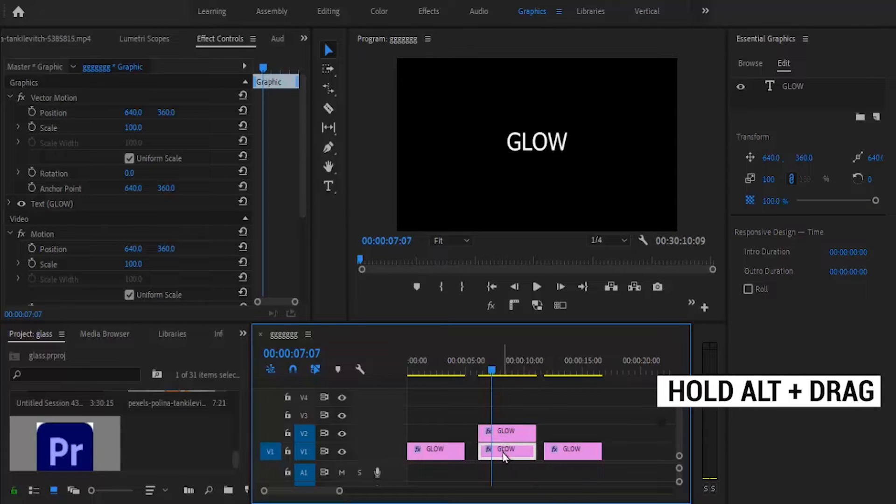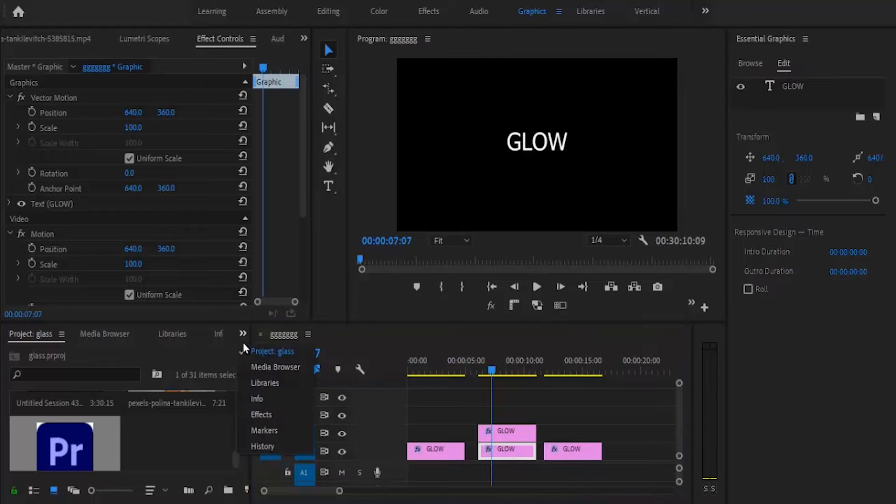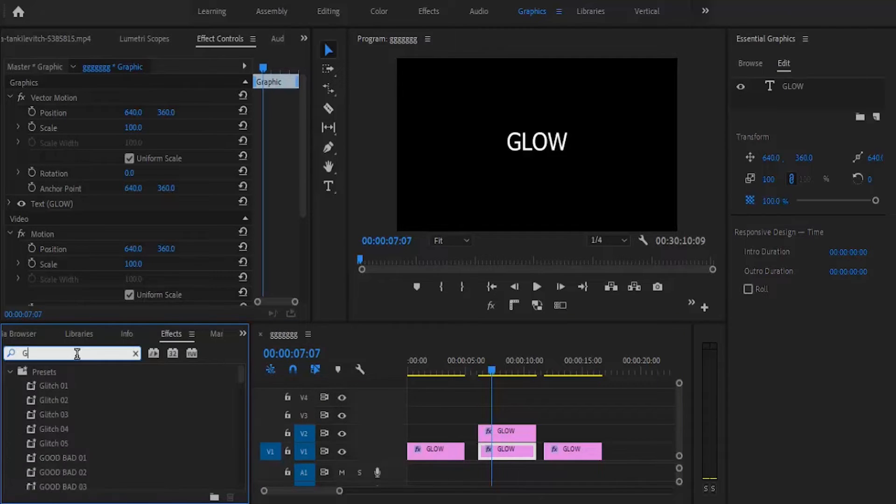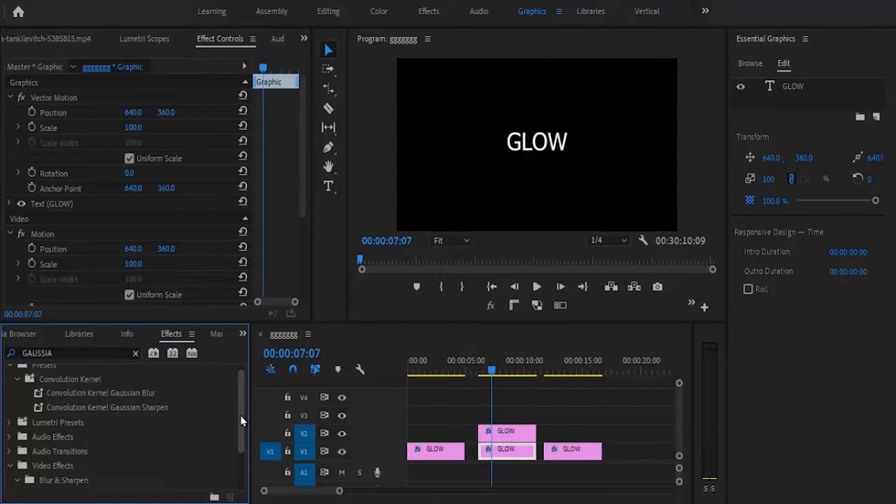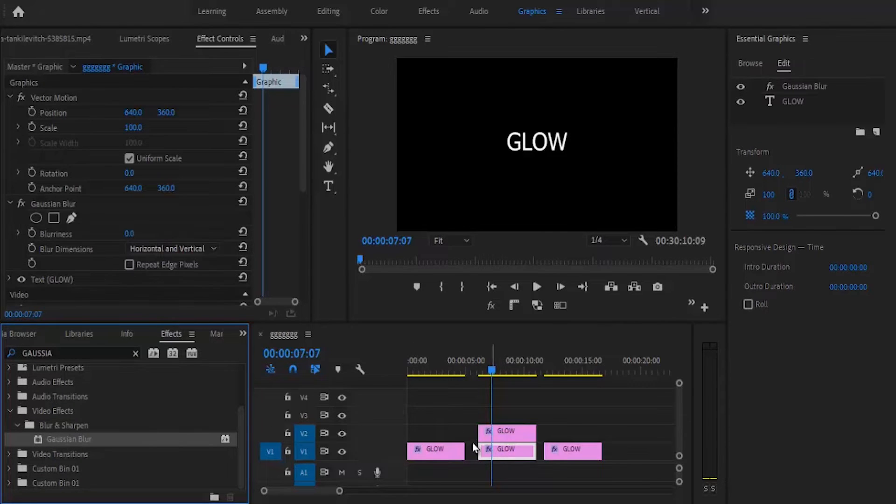Select the bottom layer, go to the effects library, and search for Gaussian Blur. Drag this effect onto the bottom clip.